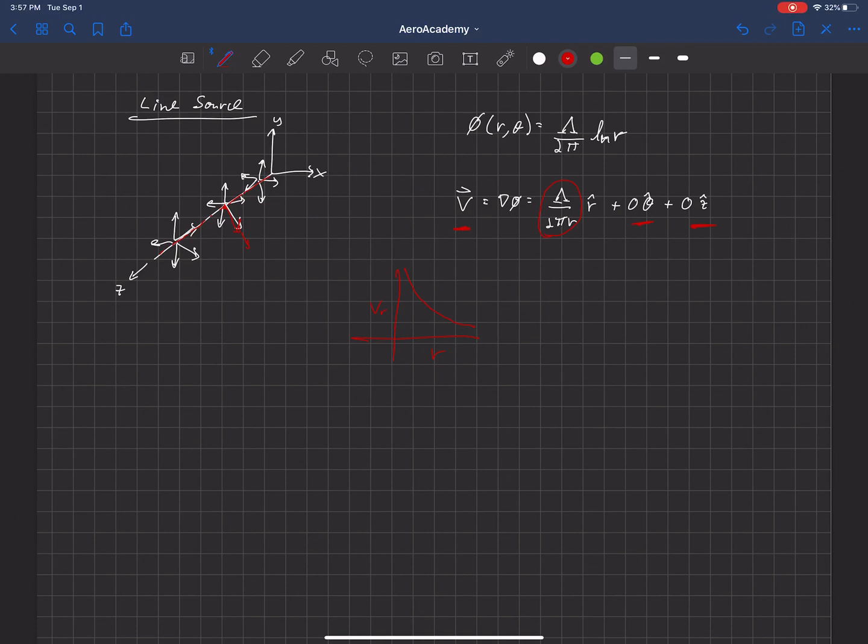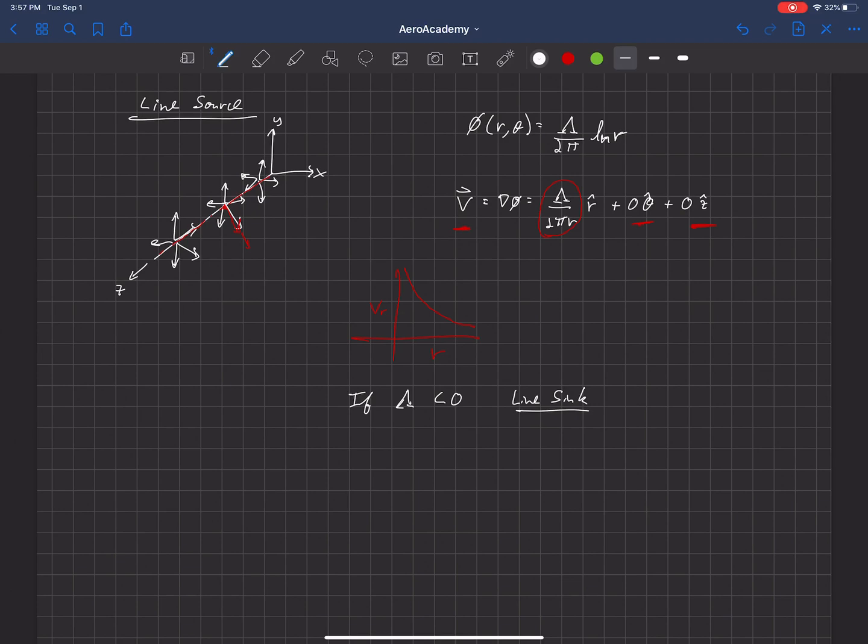I'll also point out that if lambda is negative, if λ < 0, then it becomes a line sink, and that satisfies Laplace's equation as well.